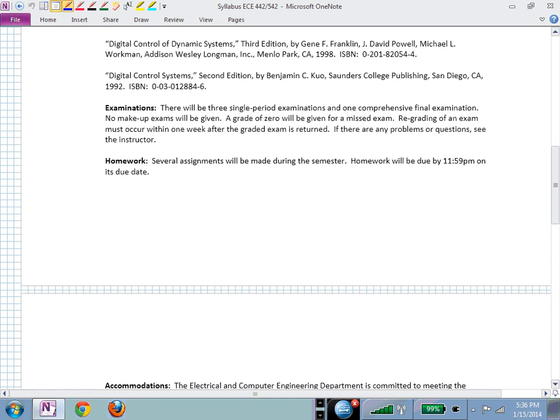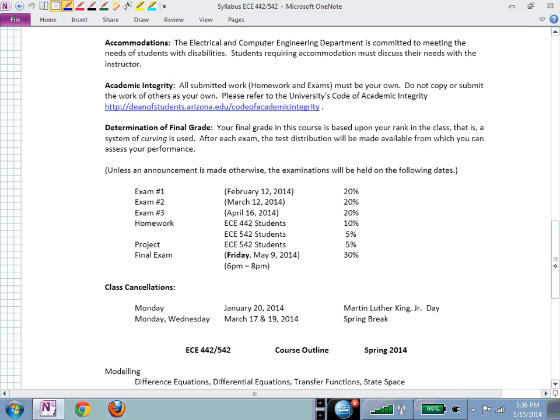We'll have three exams this semester in addition to the final, and about eight homework assignments. Undergraduate students will get 10% of their grade from homework. Graduate students will get 10% of their grade from homework and the project. Pay attention to which category you are in for those grade breakdowns.